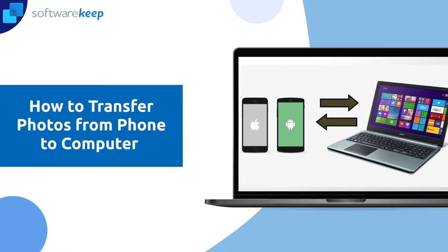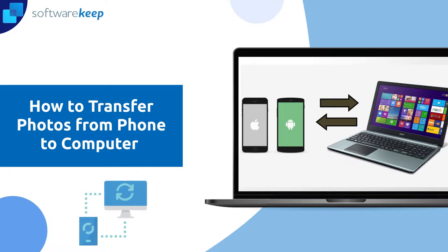Hey everyone, in today's video I'm going to show you how to transfer photos from your phone to the computer. It doesn't matter if you have an iPhone or an Android, I will walk you through it and teach you how to do it. So let's jump into it.